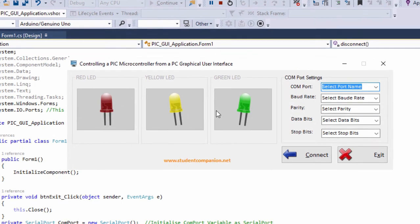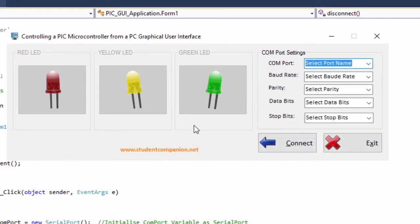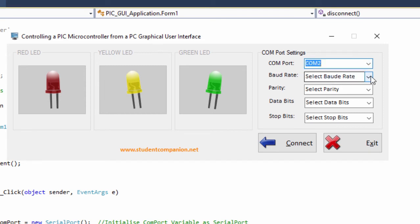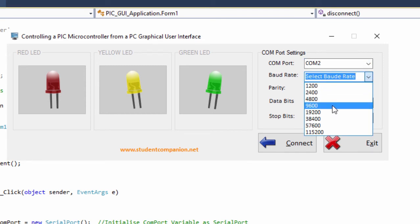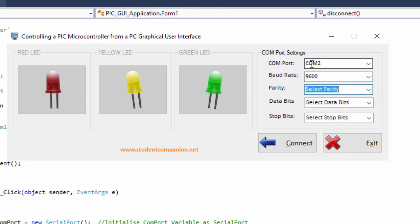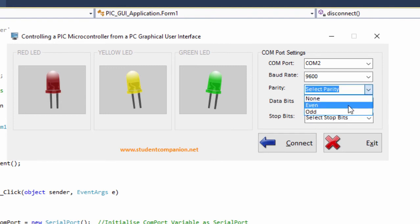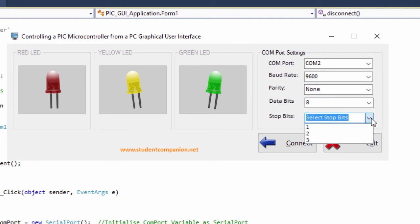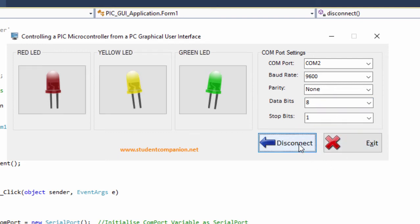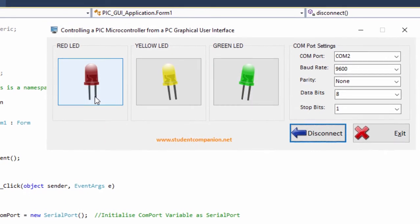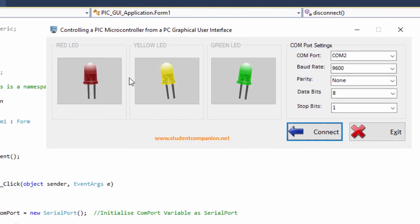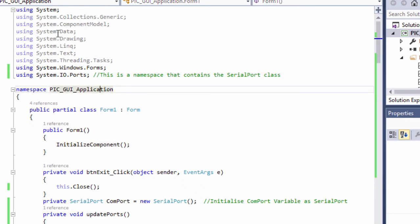If we run our application, all buttons are disabled because no connection has been established. Clicking the COM port combo box loads all available ports — I have two COM ports. Selecting COM 2, baud rate 9600, then selecting all settings (parity, data bits 8, stop bits 1) and clicking connect establishes the connection and enables the LED buttons. Clicking disconnect disables them again.